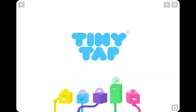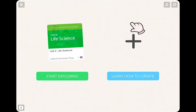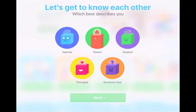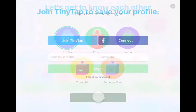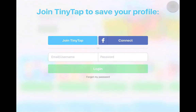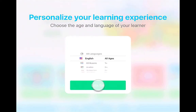When you open up TinyTap, it gives you a welcome screen with directions on how to start exploring and how to create. You can go through it or hit the X in the upper left-hand corner. It's going to want to personalize the learning experience, so you click whether you're a teacher, parent, or student, then click next and you'll get the opportunity to sign up. You can choose your language and age range, then click let's go.